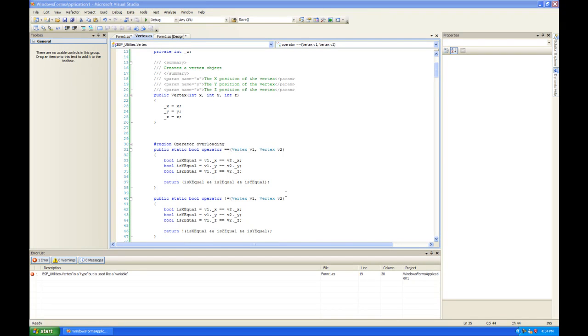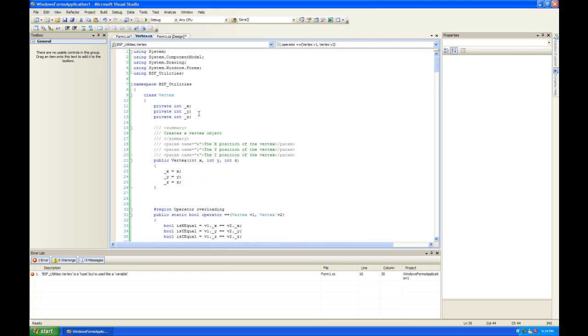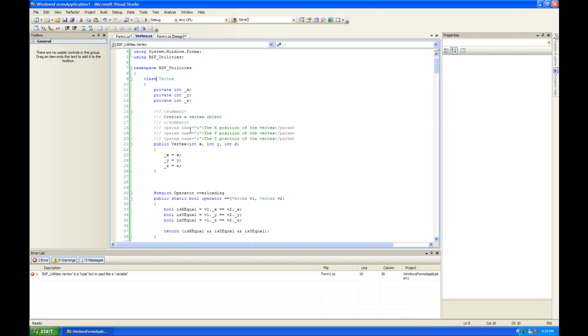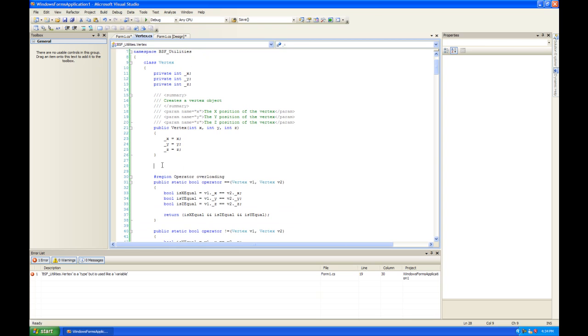Hey this is Left Tactical and in this video I'm going to show you how to make a copy constructor. So I took my vertex class or my vertex structure and changed it to a class just for the sake of the video.